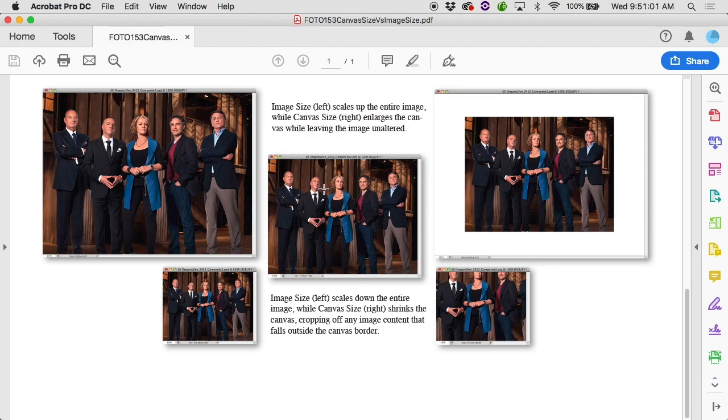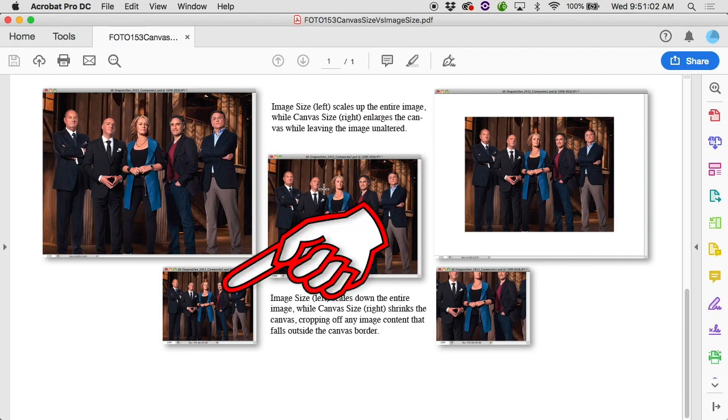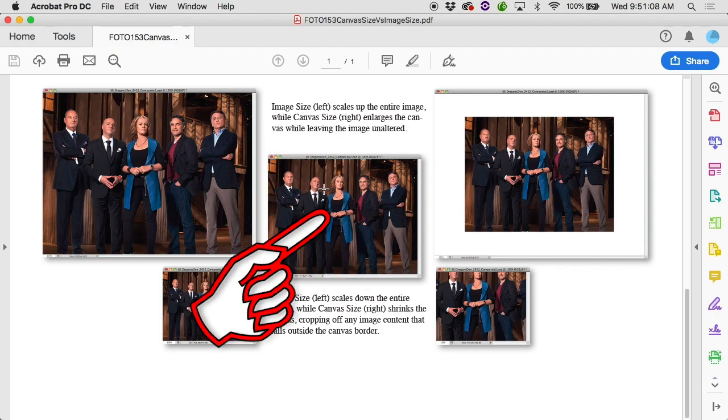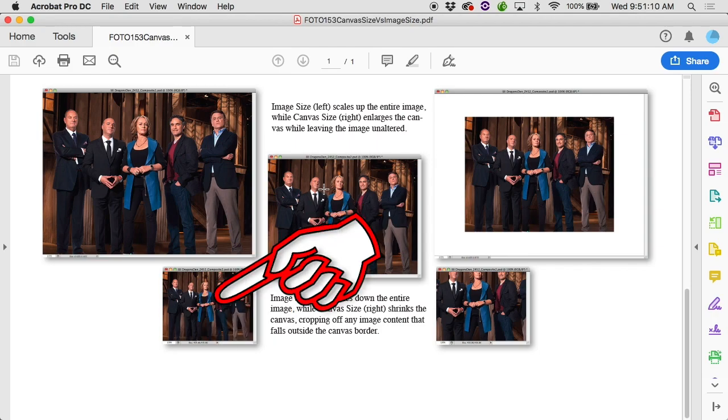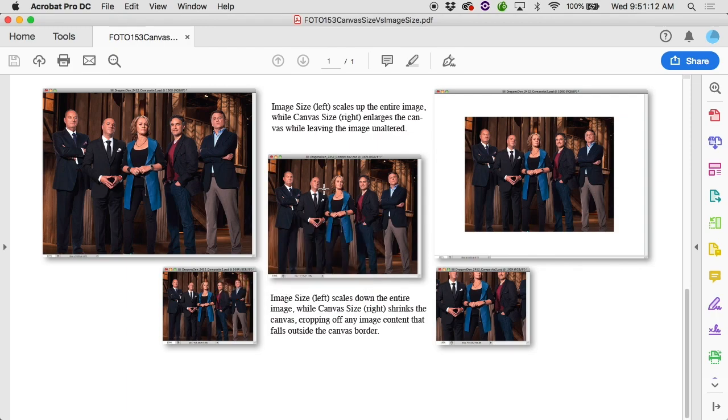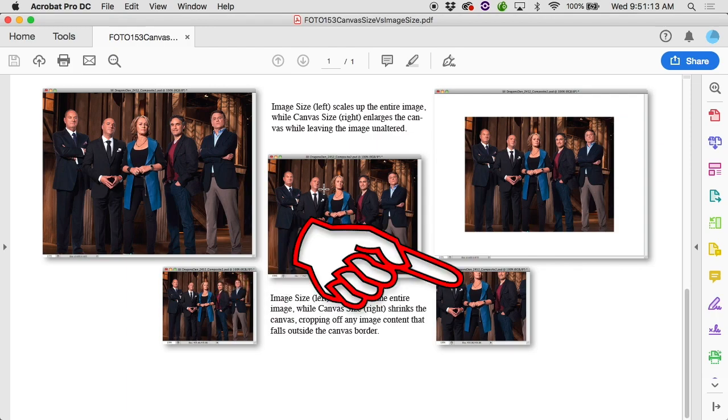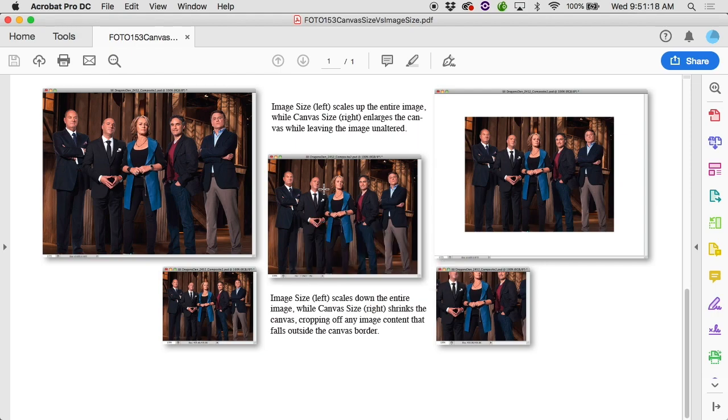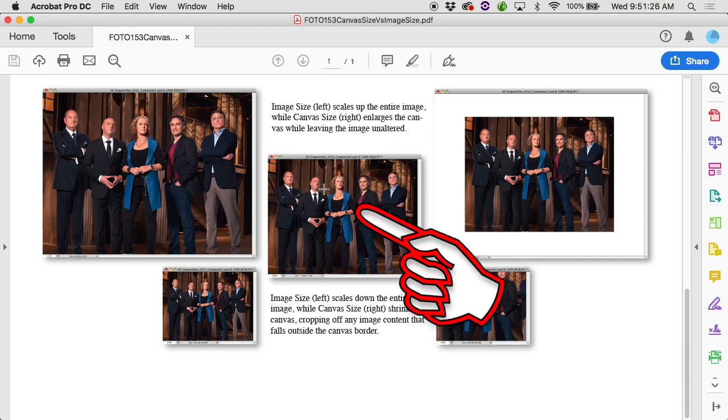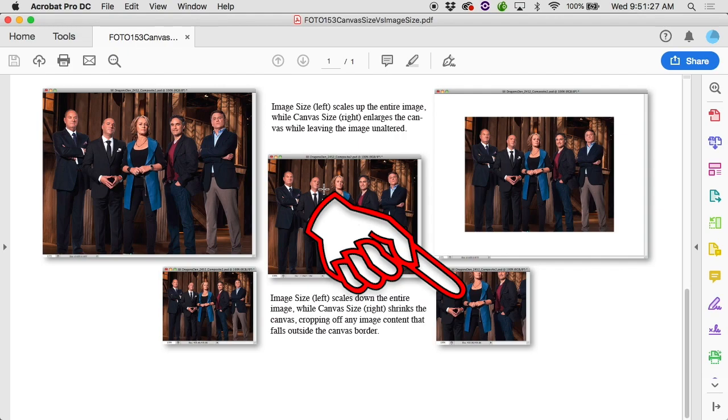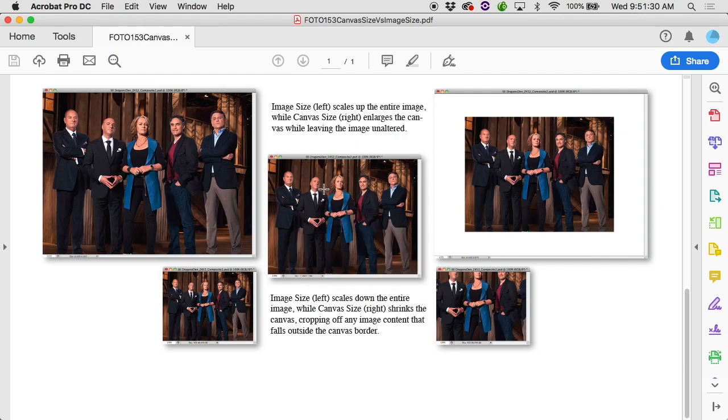And same thing if you're making it smaller. If we had to make a smaller version, if you use Image Size, the canvas will shrink and the image will shrink with it. She used to be this tall, now she's only this tall. If you use Canvas Size to make the canvas smaller, it will cut around the edges. It will crop it. You will lose information. So with Canvas Size, you make the canvas smaller, but the image stays the same size. So she used to be this tall, she's still that tall, but she's lost the top of her head, which makes survival unlikely.